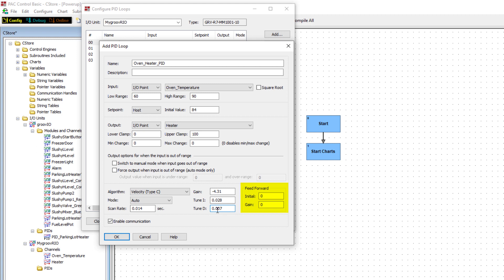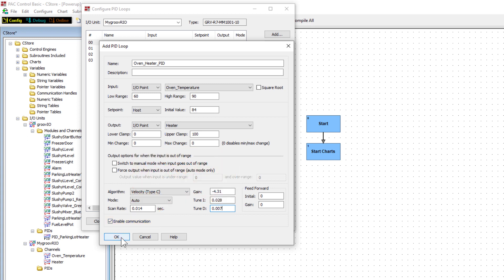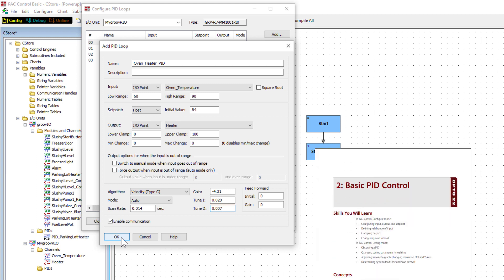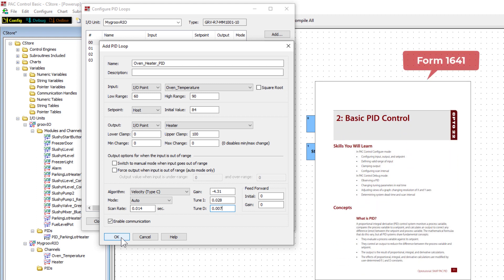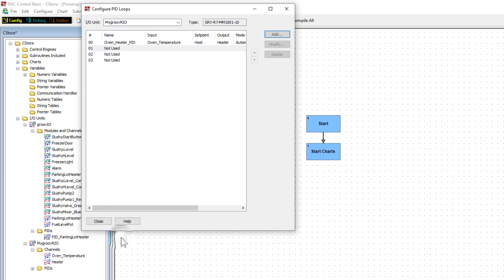Be sure the Enable Communication box is checked so that the controller running the strategy can communicate to the I.O. unit with this PID. If you don't have an I.O. unit, uncheck this box. For more information about the various parameters in this dialog window, check out Form 1641, the Opto tutorial for PIDs, or the Help button below. Click OK to finish configuring the PID.